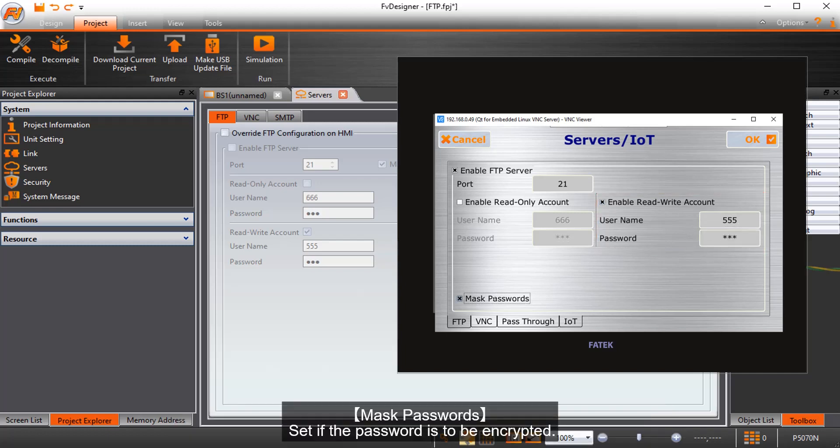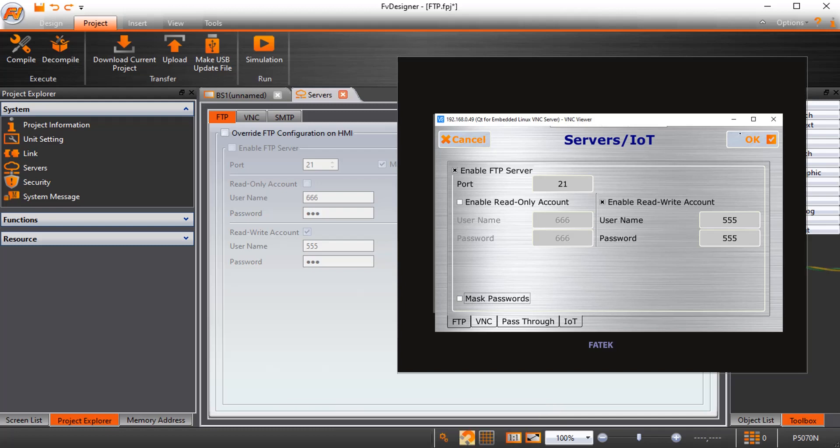Mask passwords, set if the password is to be encrypted. Select OK to save the setting.